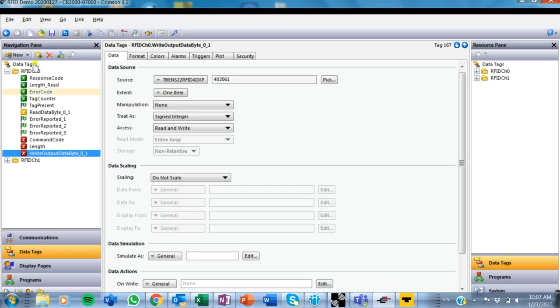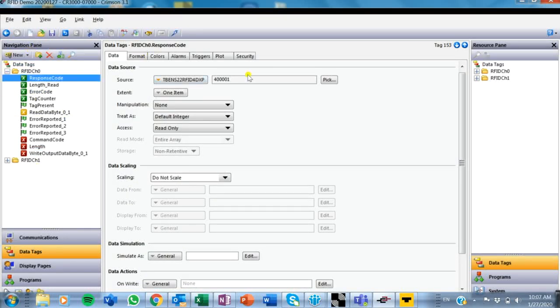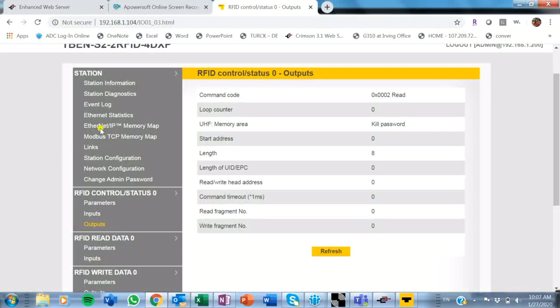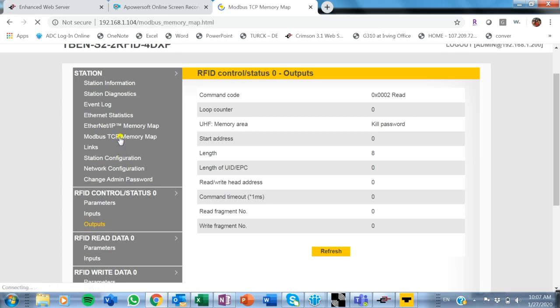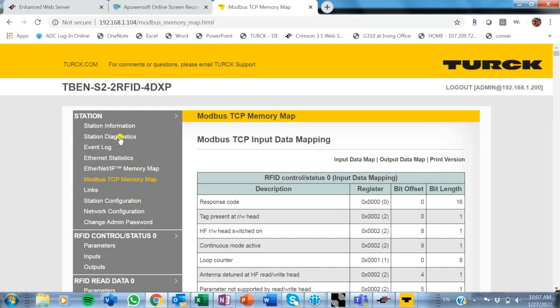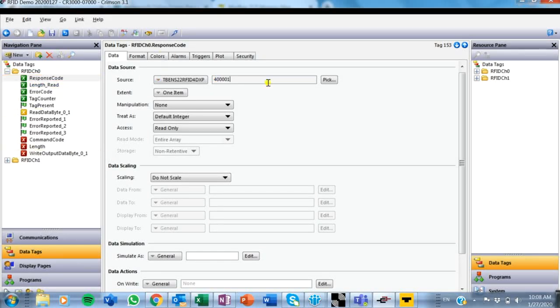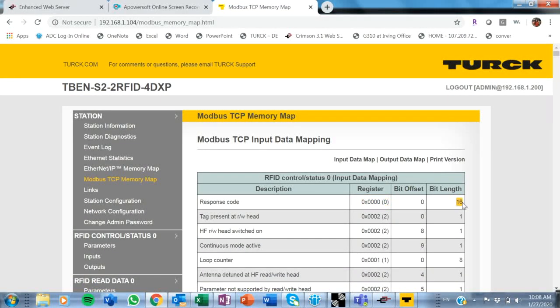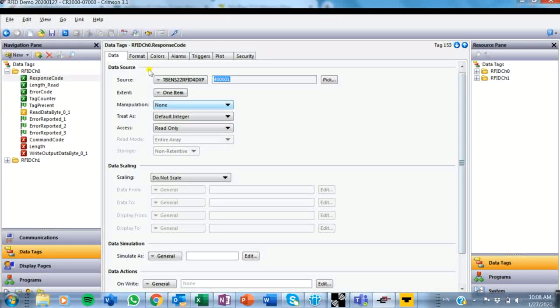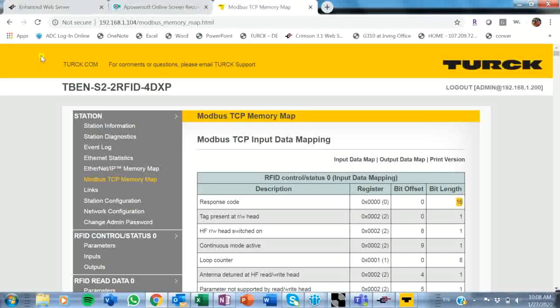I start creating my tags. You'll notice my response code is 400001, which is where all my holding registers are. So if I go back to my Modbus TCP memory map here for reference, I can see that my response code register is actually zero. So I've talked about this before. You always have to add an offset of one to your register for it to communicate properly between Crimson and Turk. So some people start at zero, others start at one. This is a case where you have to do the offset. So you'll also notice it tells you how long that byte is, or that information is within that byte. So in this case, it's 16. So I can use an entire register for that.